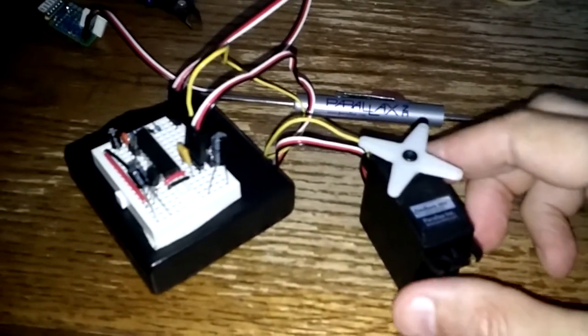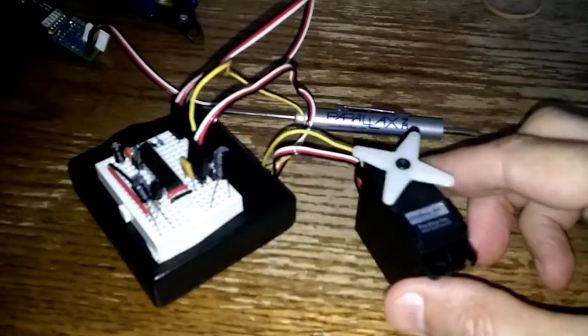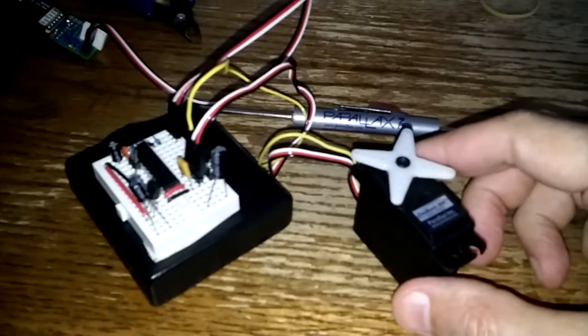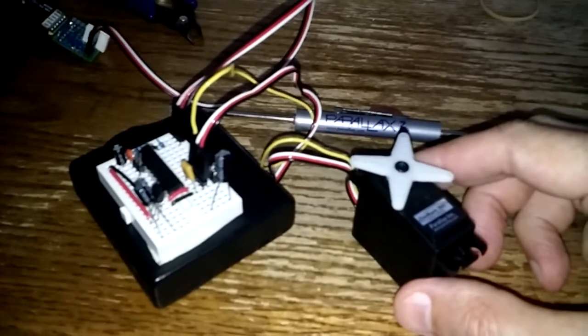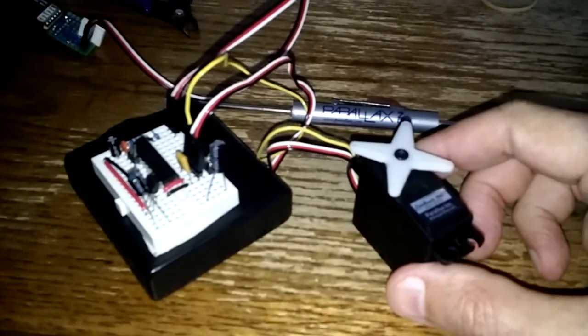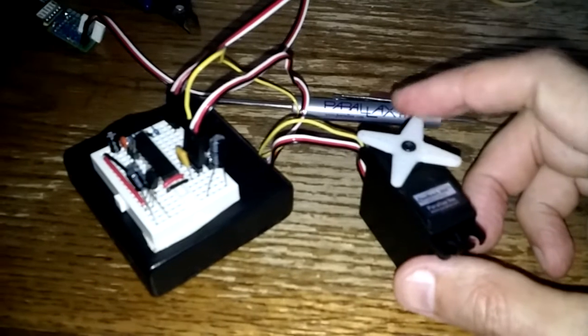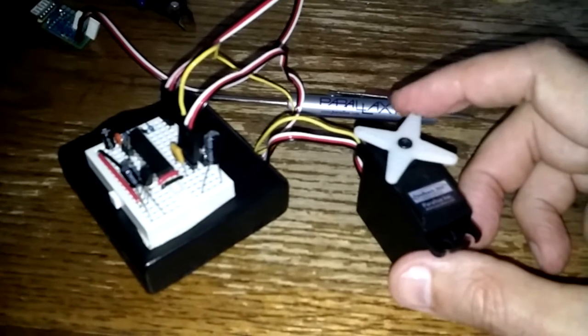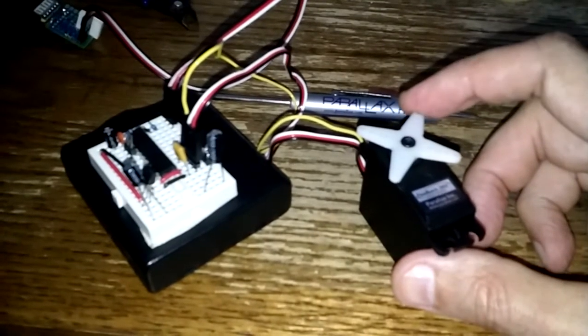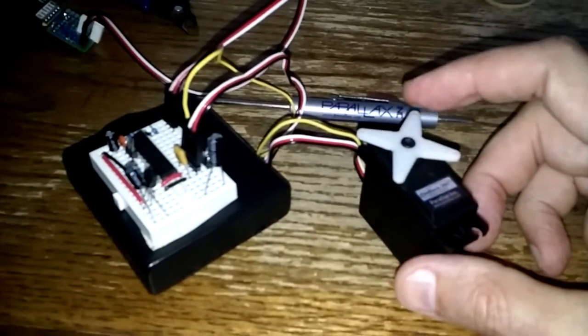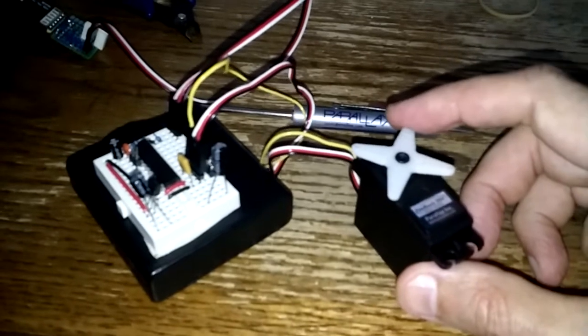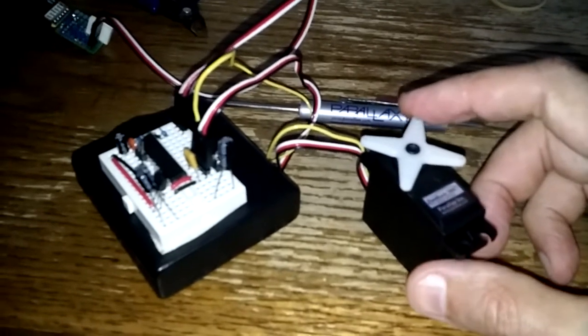Here's a quick look at the new Parallax Feedback 360 servo. It operates just like a regular continuous rotation servo. Same basic servo style commands make it rotate, but what's unique about it is it has a built-in hall effect sensor.